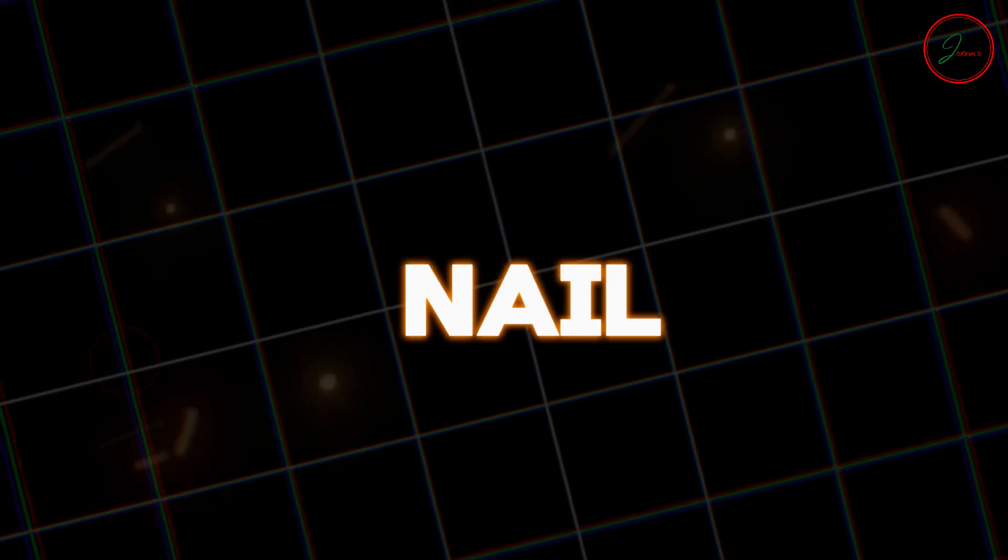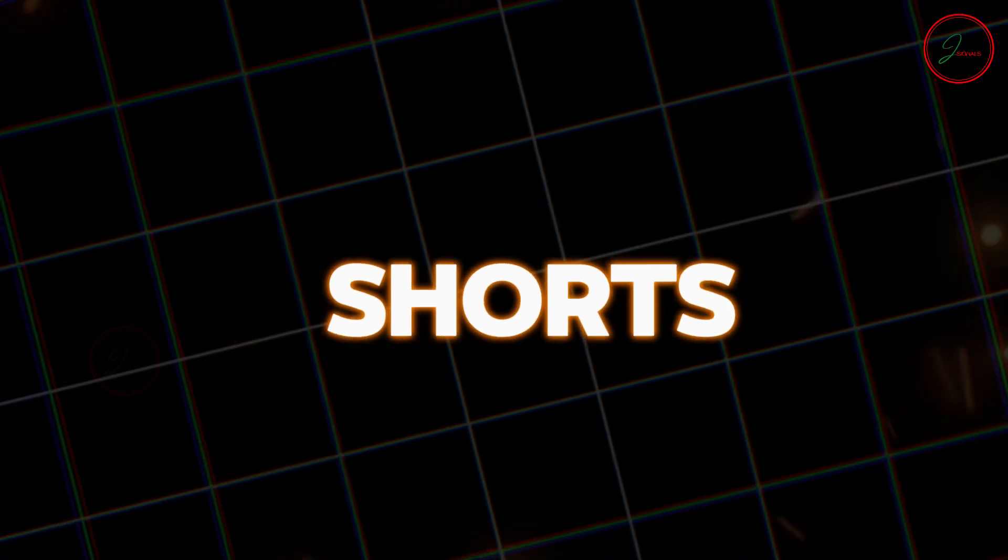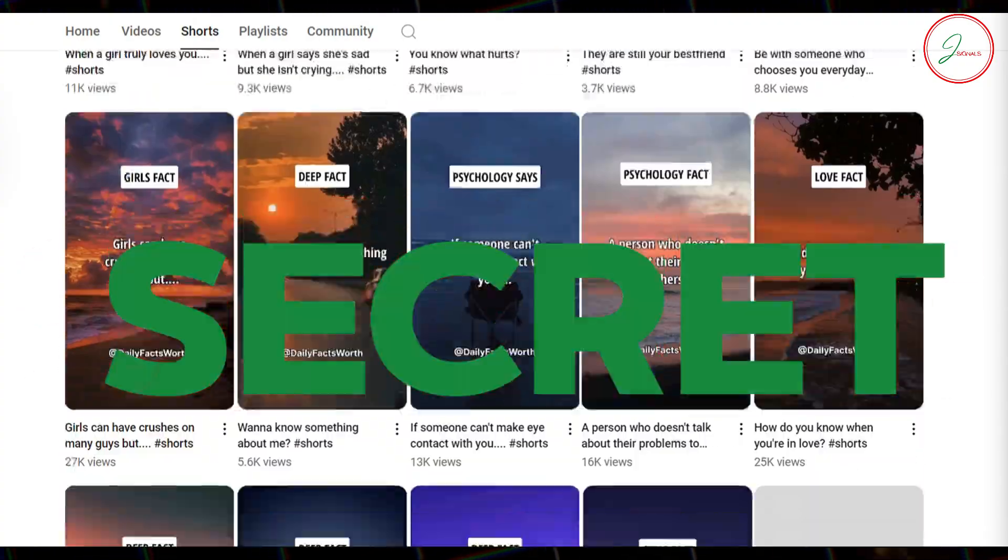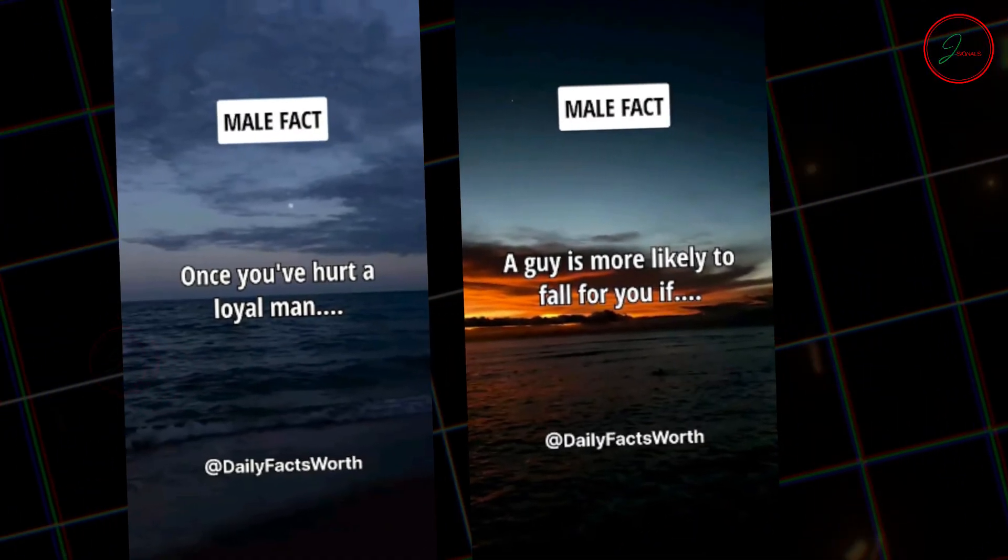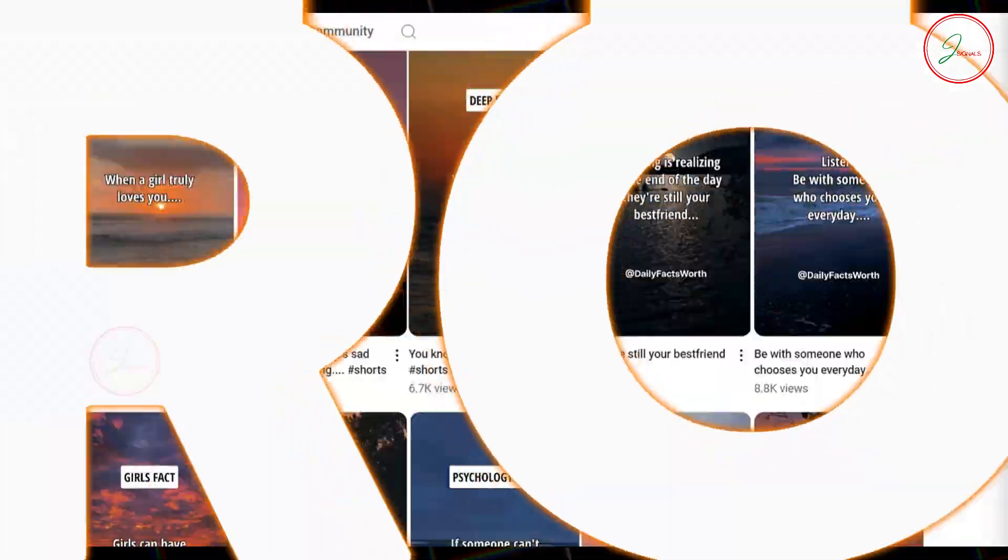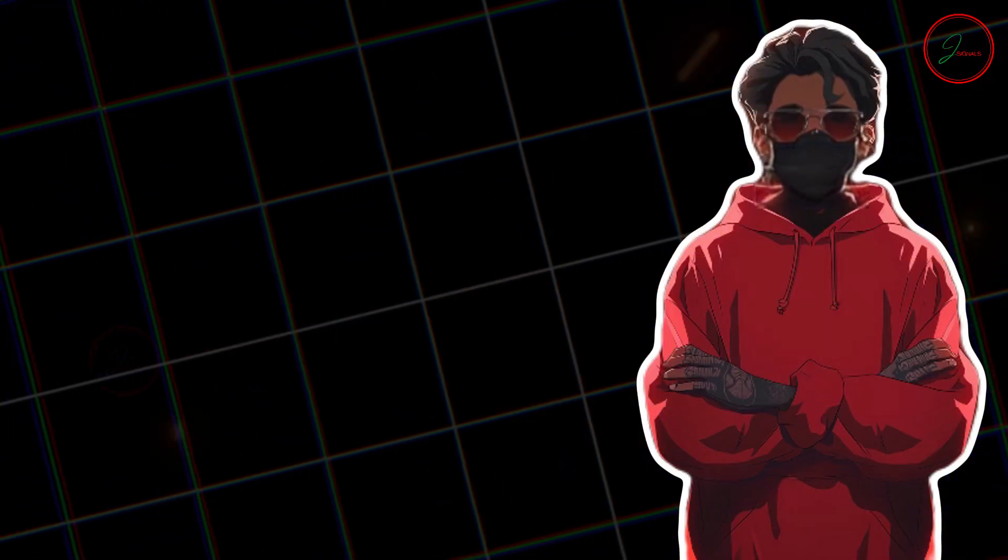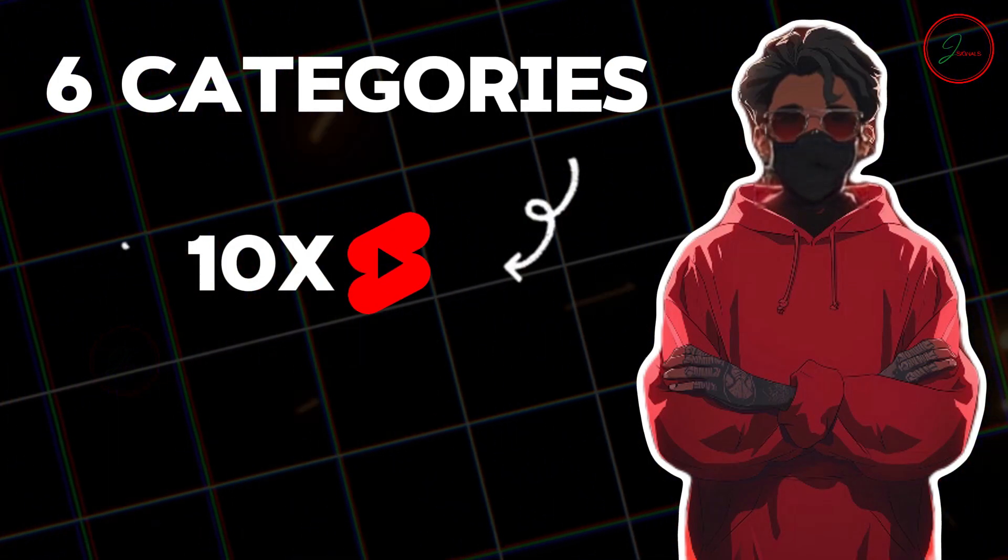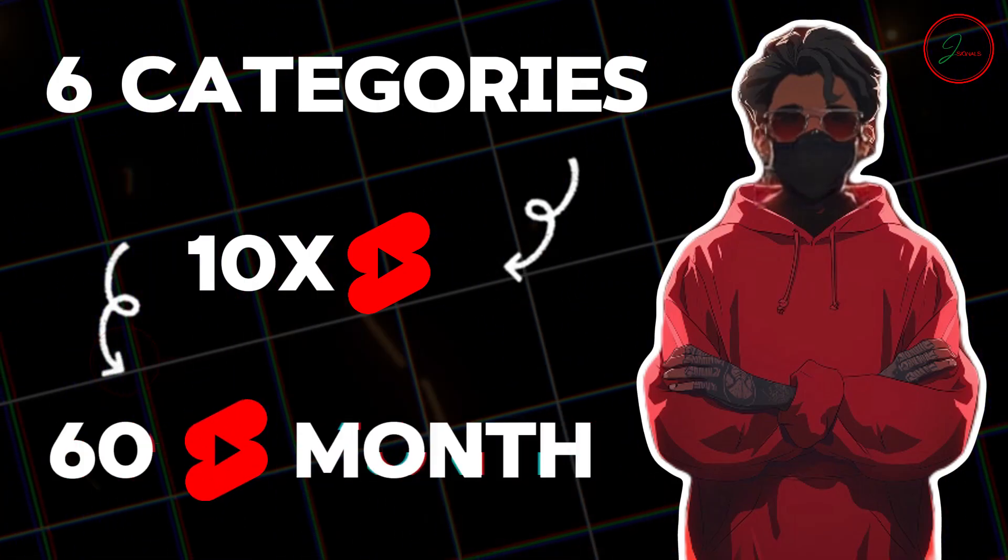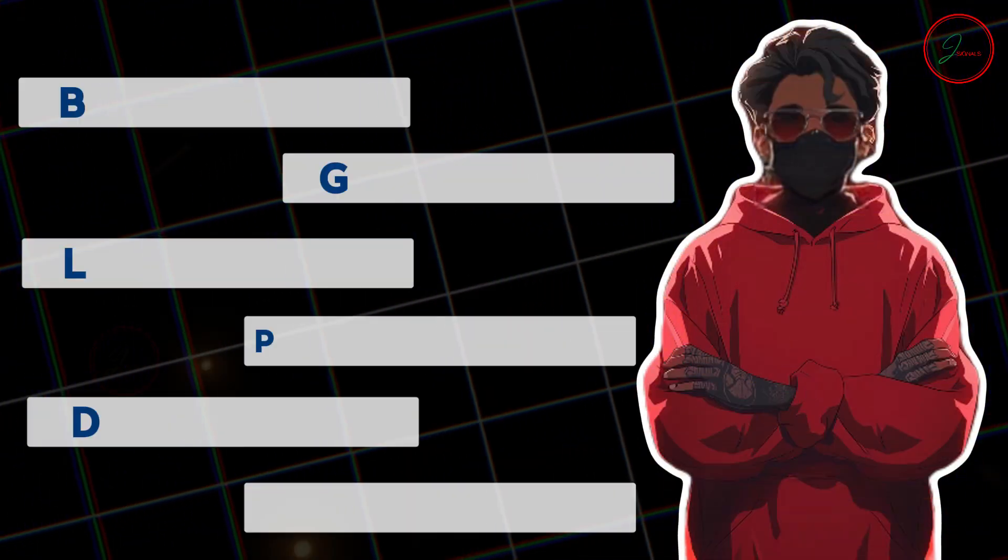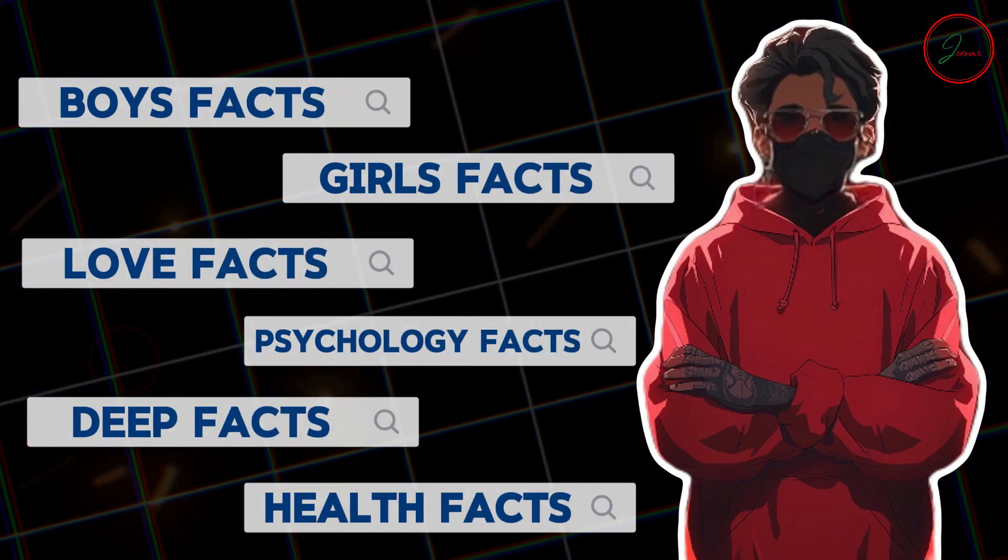Let's nail down our ideas for these 60 shorts. I've studied these channels, and here's the secret. They use categories like boy facts, girl facts, and love facts to drive engagement. We're going to use a similar approach. We'll organize our shorts into 6 dynamic categories, with 10 shorts in each. That's a total of 60, all primed for success. These are all the categories we selected.